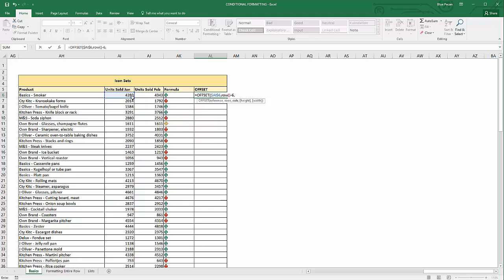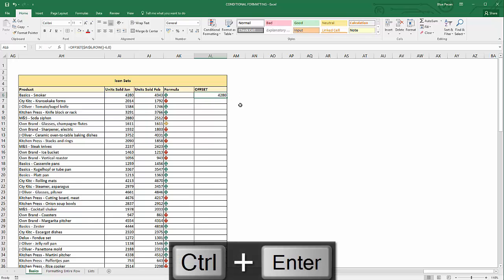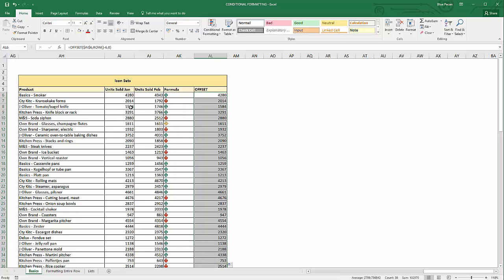Then we don't want to move any columns, so 0. We only want to return one cell, so height and width are both 1 — but since 1 is the default and these arguments are optional (shown by the square brackets), we can just close the bracket. Press Control+Enter to confirm and stay in the cell, then double-click to fill down. You can see it's returning the correct January value for each row. We can now copy this formula and use it within the conditional formatting, since it contains no relative references.